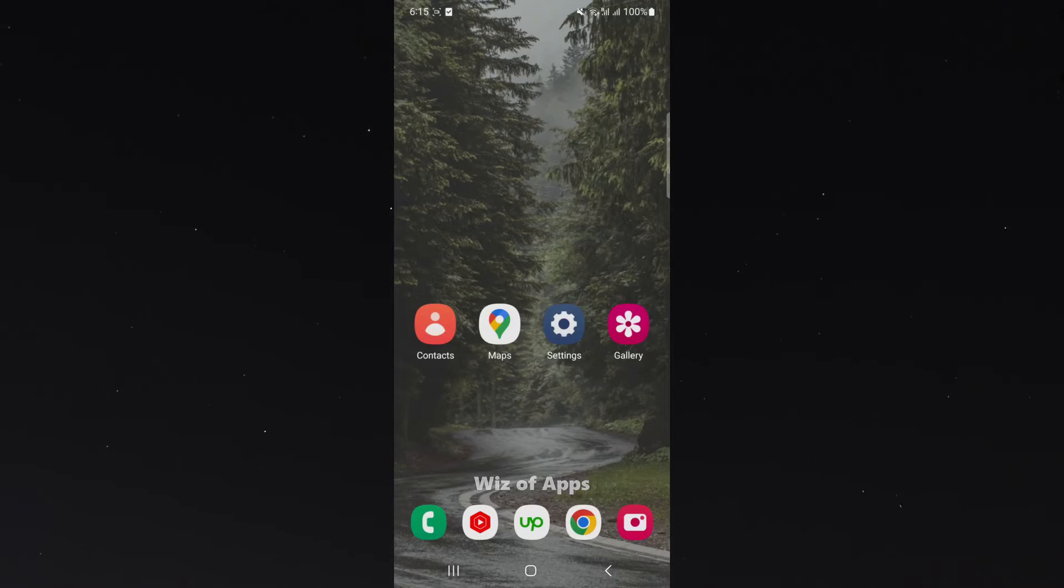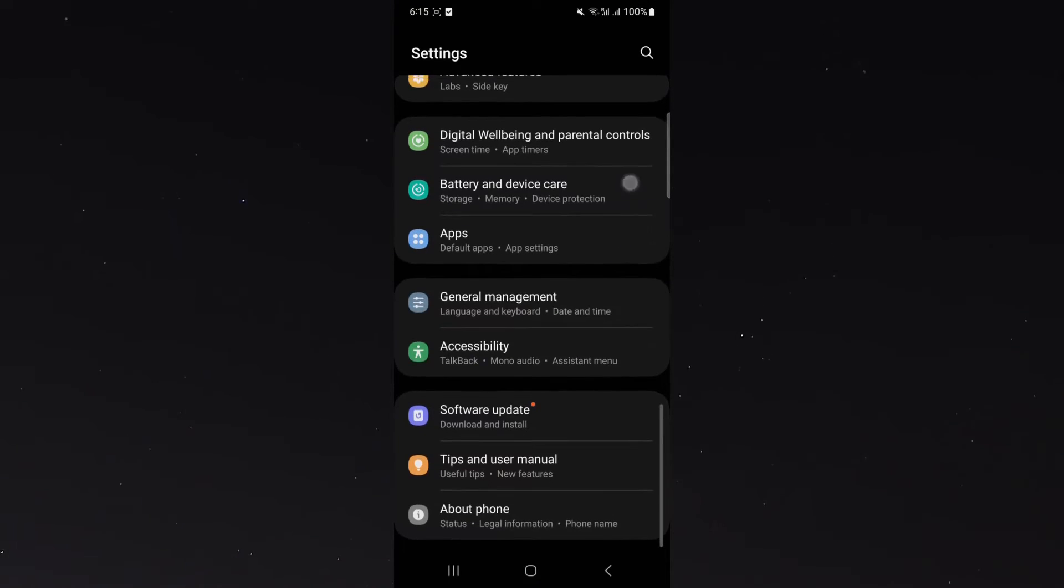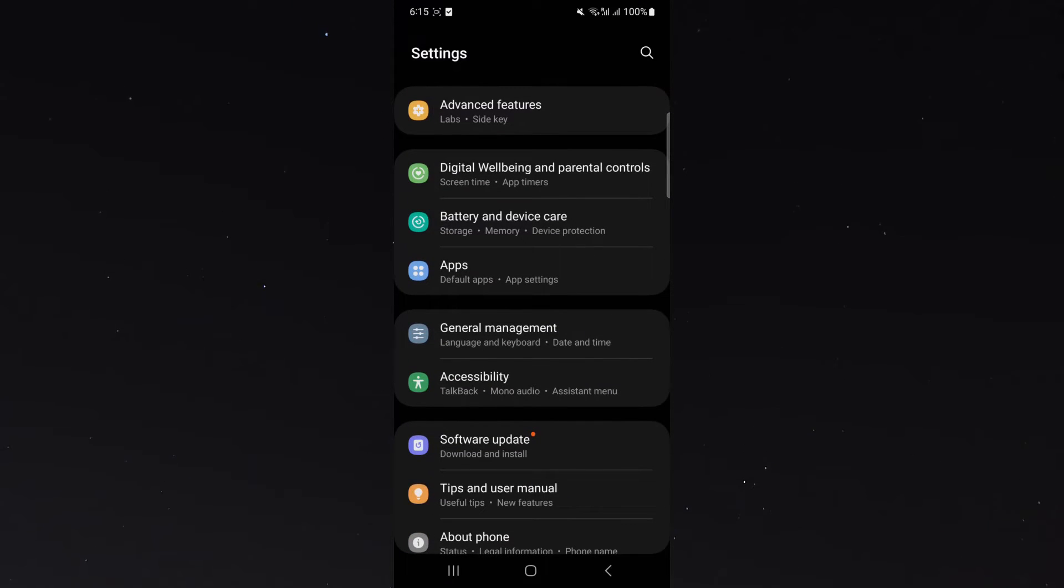The first thing I want you to do is head over to your settings and then scroll all the way down until you get to the point where it says general management.